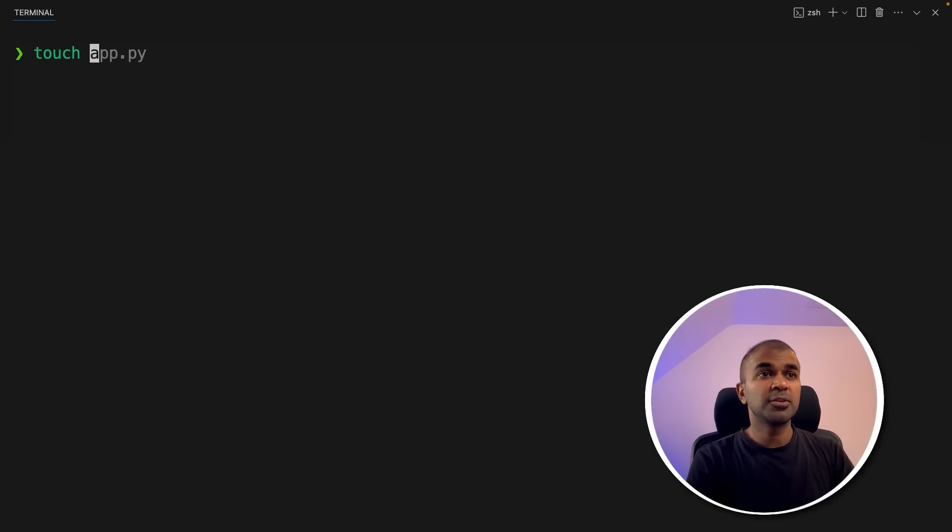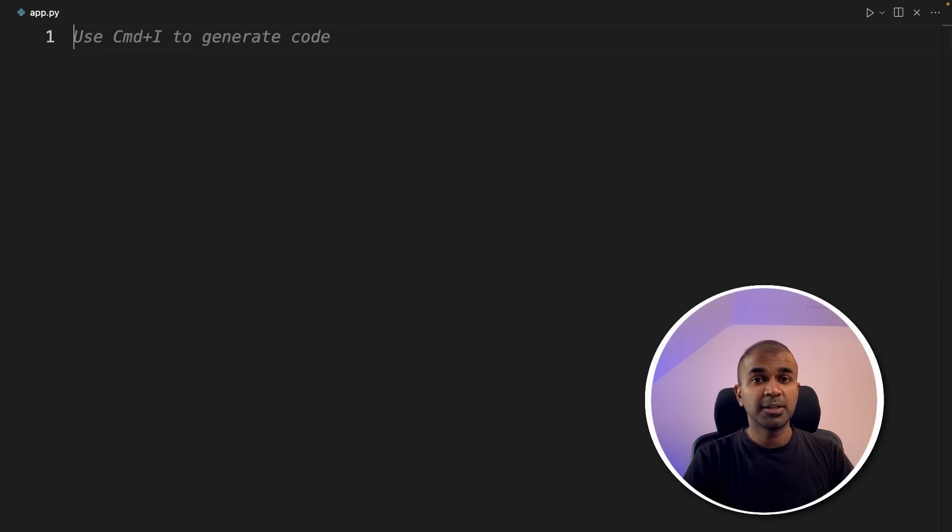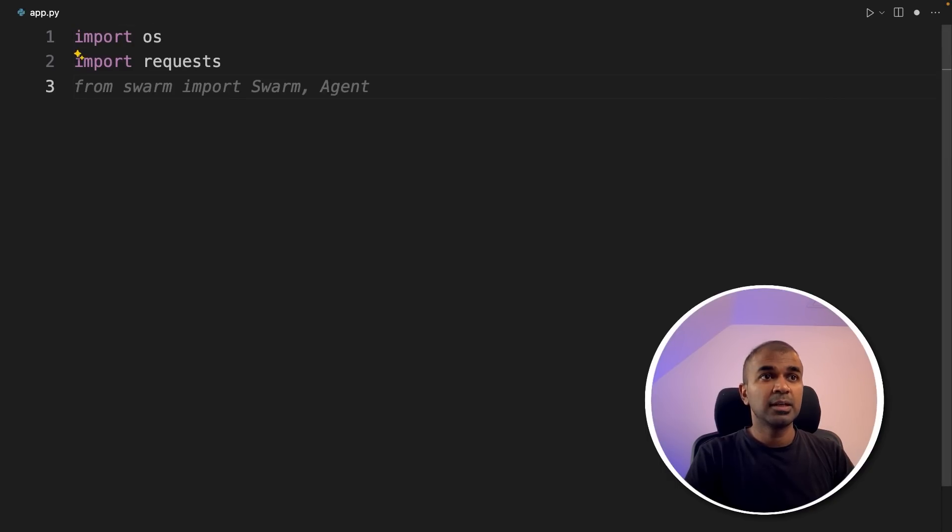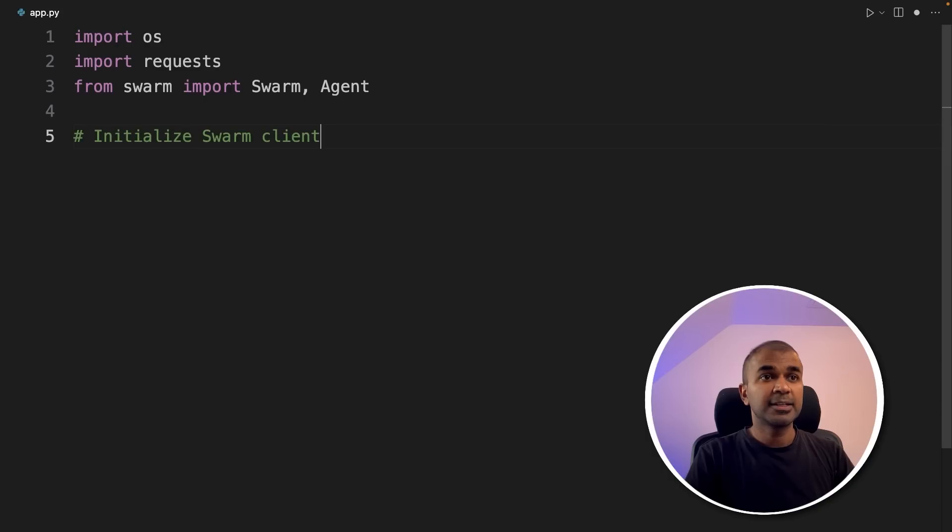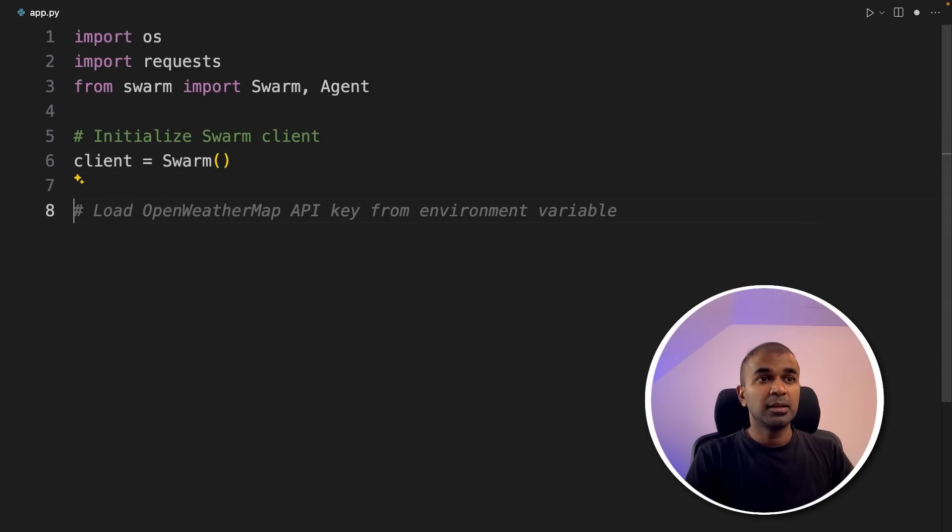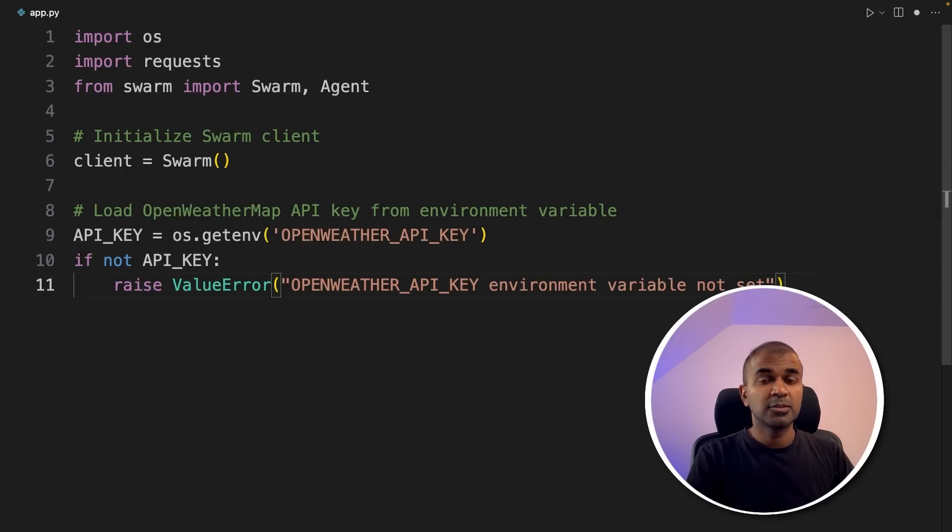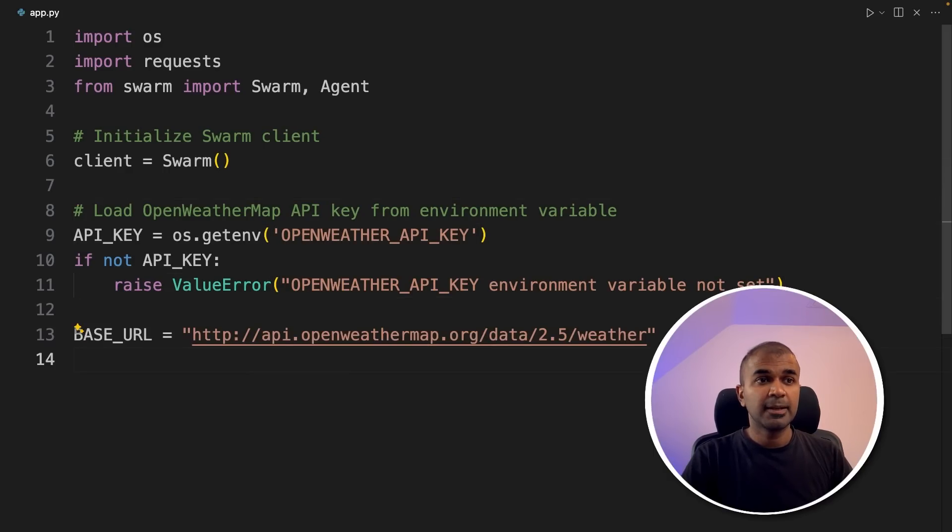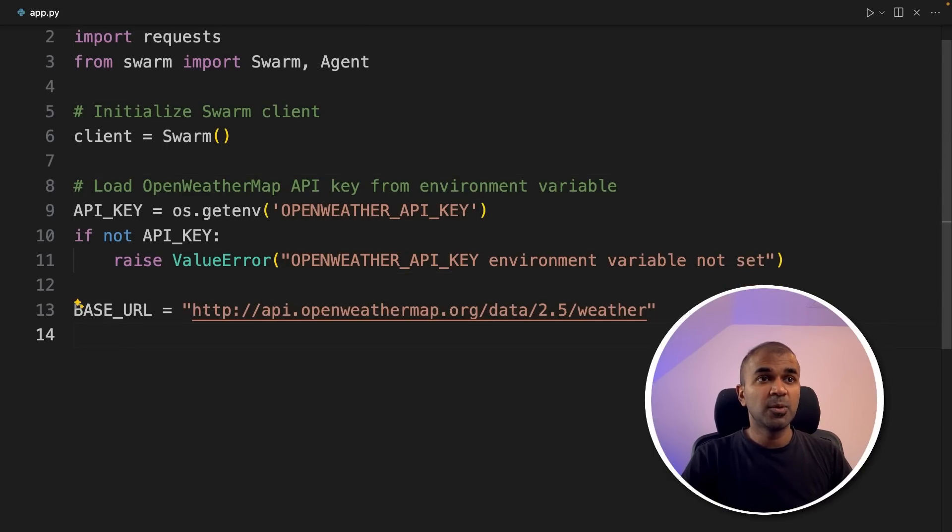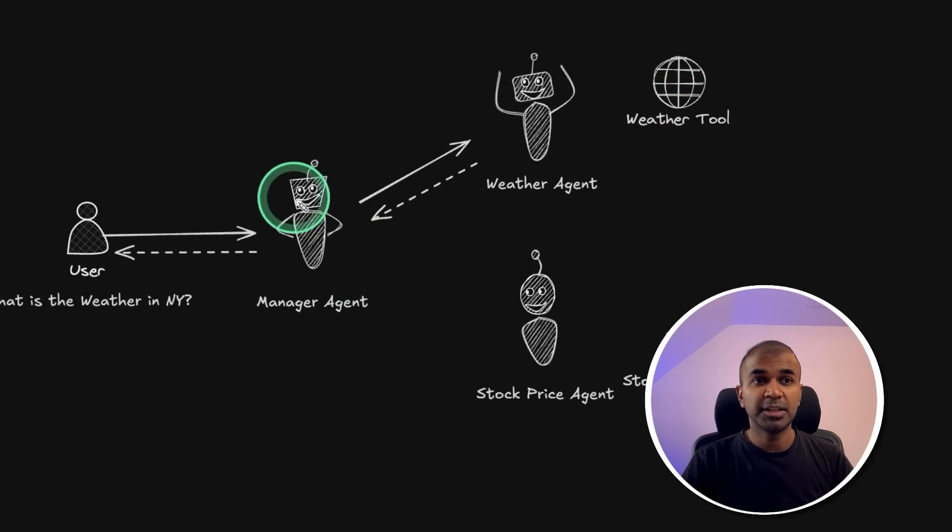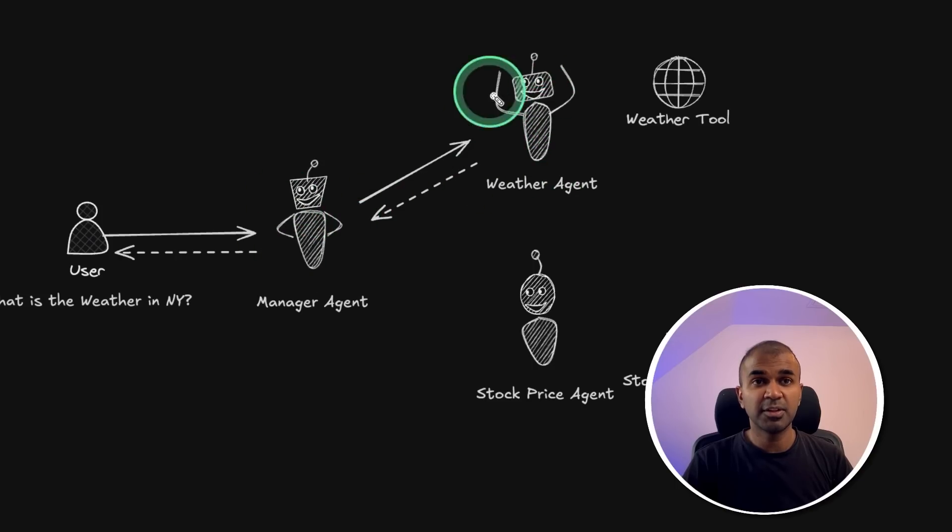I'm going to create a file called app.py. Inside the file, import os, requests, and then from swarm, import swarm and agent. Next, initializing the swarm client, client equals swarm. Now loading OpenWeather API key from the environment variable. So we can use this to request weather data. Now adding the base URL. First, let's focus on creating the weather tool, then the manager agent, and then the weather agent.